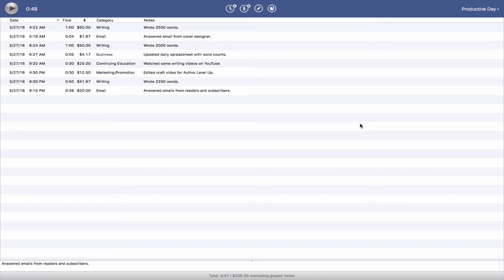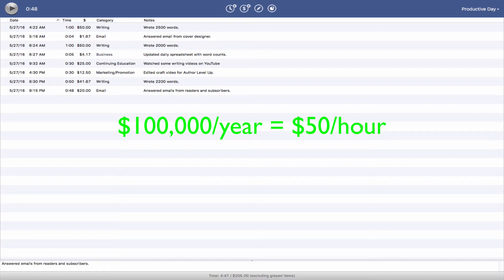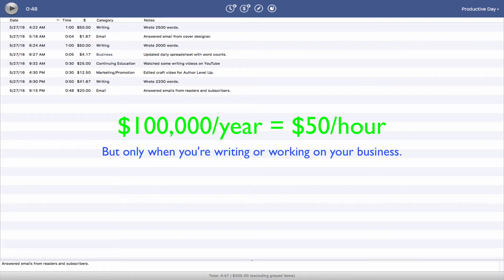First, let's make a few assumptions. If you want to make $100,000 a year, then your time is worth $50 an hour. But that's only when you're writing. For an explanation of that, see a previous video that goes into that in greater detail.